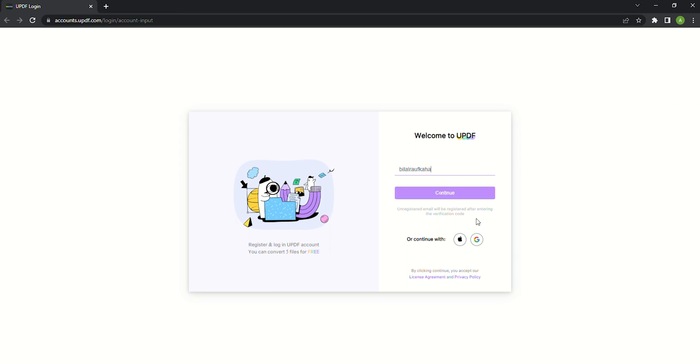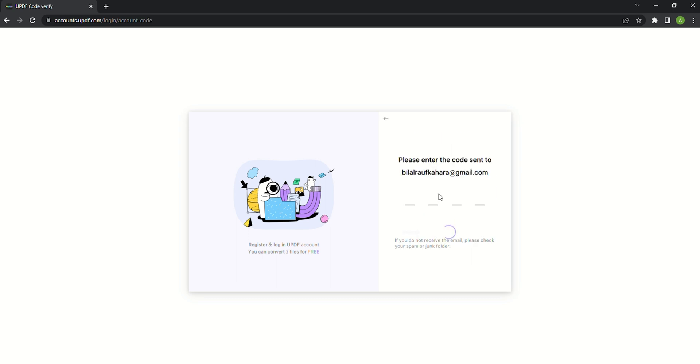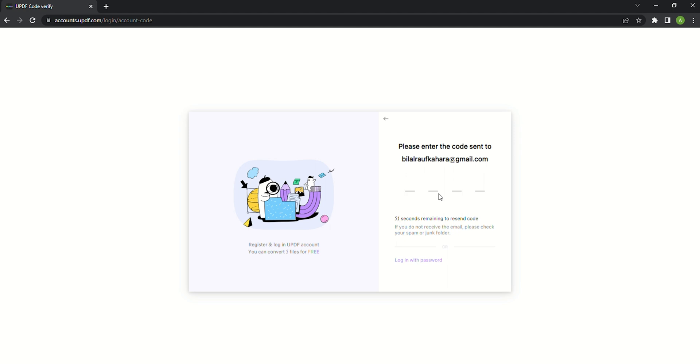If you want to log in with your email please enter your email address and click on the continue button. Then a verification code will be sent to your provided email.